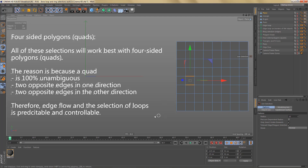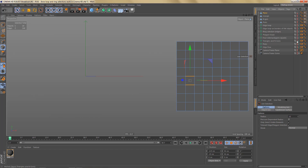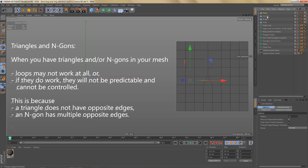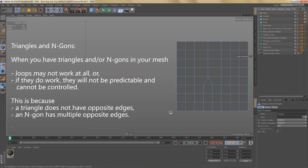That means the edge flow and the selection of loops is both predictable and controllable — and that's one of the big differences between quad meshes and meshes that have triangles or n-gons. Let's look at what happens with triangles or n-gons. When you have them in your mesh, loops may not work at all, or if they do they are not predictable and cannot be controlled. A triangle doesn't have opposite edges, and an n-gon has multiple opposite edges.